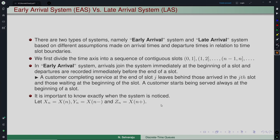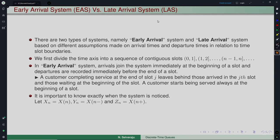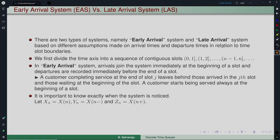In discrete time, unlike continuous time, we need to worry about at what point in time we are looking at the system, as the analysis varies accordingly. We consider two types of systems: the Early Arrival System (EAS) and the Late Arrival System (LAS). These differ in assumptions about arrival times and service times in relation to slot boundaries — when arrivals and departures occur within a slot.